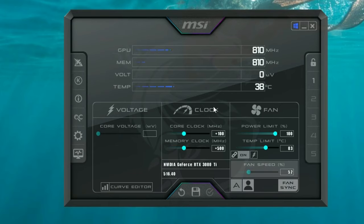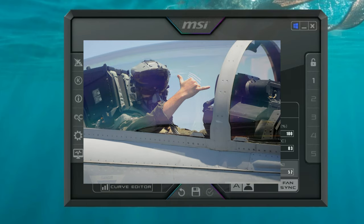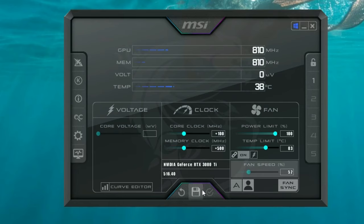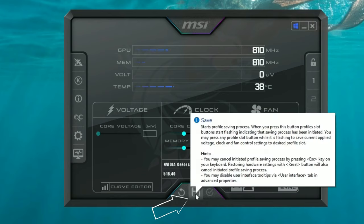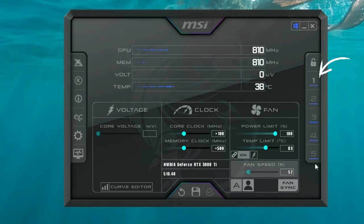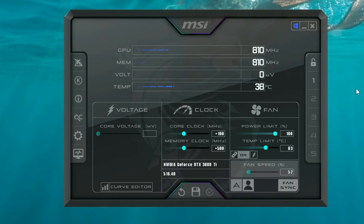Once you have your settings configured and tested in Microsoft Flight Simulator and everything is working beautifully, make sure to save the profile. Come down to the bottom, hit the little disk icon, and select whichever profile number you want to save it to. This gives you the option of setting up different profiles for different games, and it will automatically adjust those clock speeds on the GPU for each one.